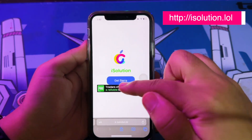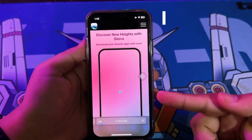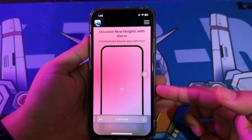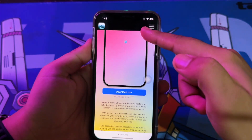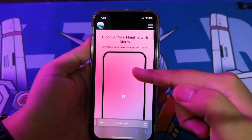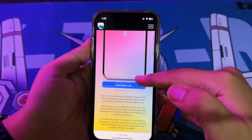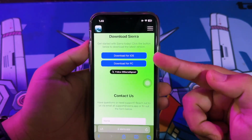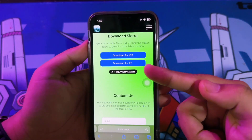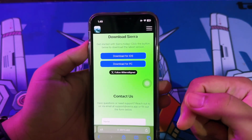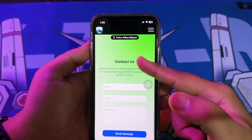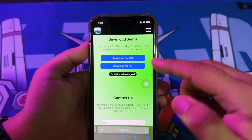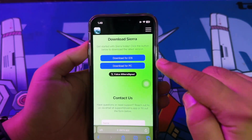Then click the Get Sierra button. Scroll down and click Download Now. You can use two options: one for iOS and one for PC. Select the method you want.